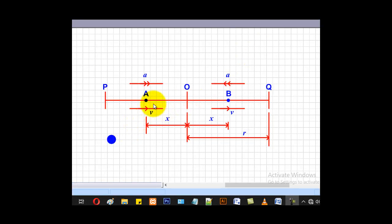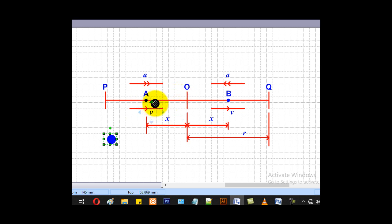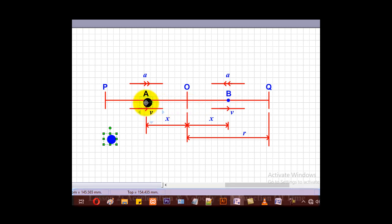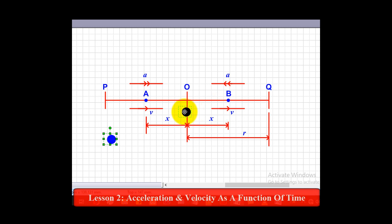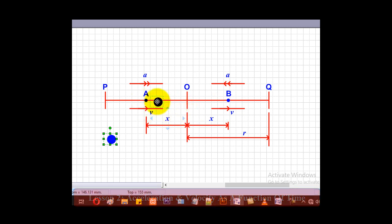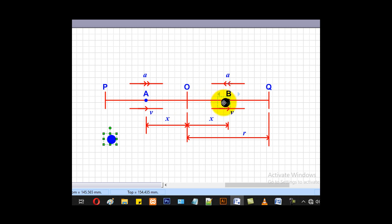The particle starts from point A, which is at distance x from O, and moves to point B, also at distance x from O, taking three seconds. Then from B to the endpoint it takes two seconds. Since the journey from A to B is symmetric about O, the time from A to O is half of three seconds, which is 1.5 seconds. Therefore, the time to cover one amplitude is 1.5 plus 2, which equals 3.5 seconds.